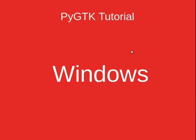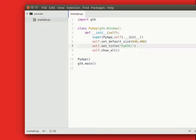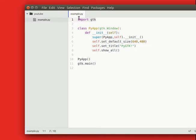In this tutorial we will create windows using the PyGTK module. So to start off, we import the GTK module, which is used to create graphical applications in Python.